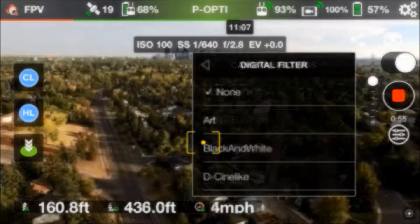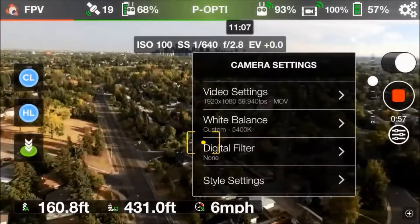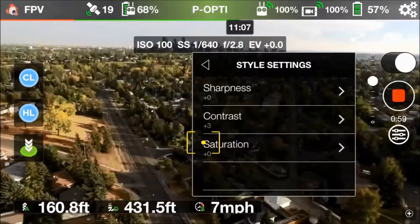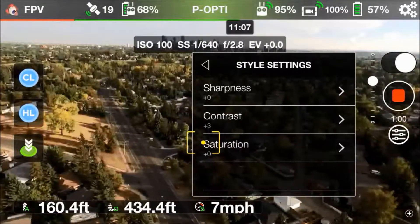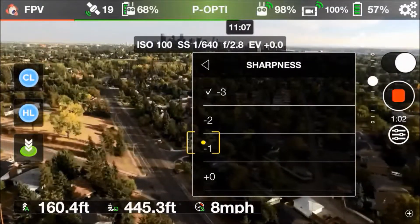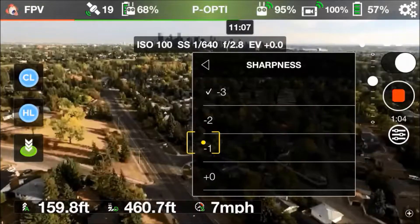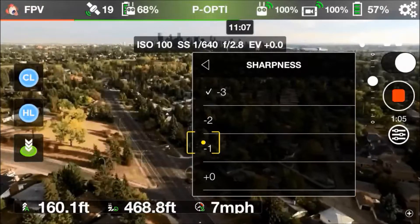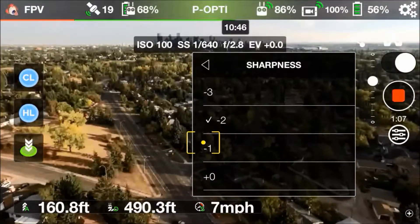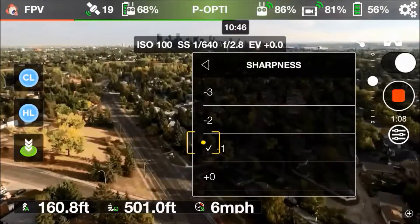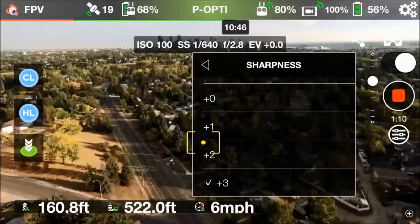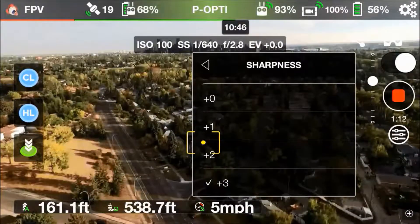Next we're going to take a look at the style settings. You've got sharpness, contrast, and saturation. Those are pretty self-explanatory so I'll just let the video run through it and you can check it out for yourselves.